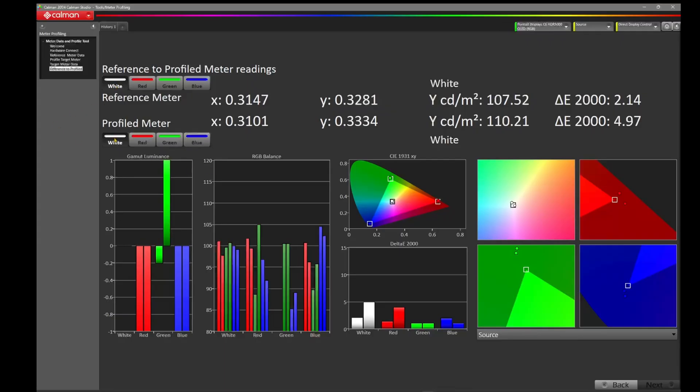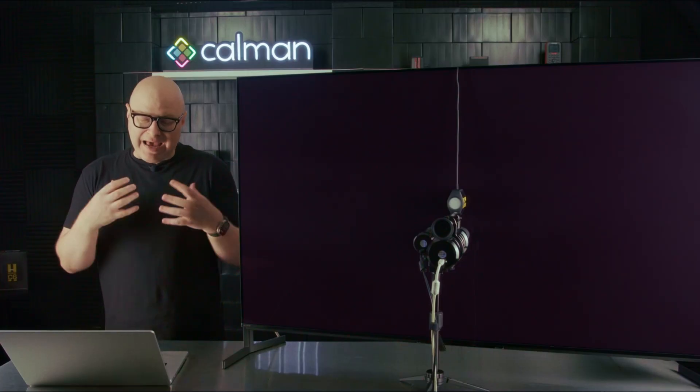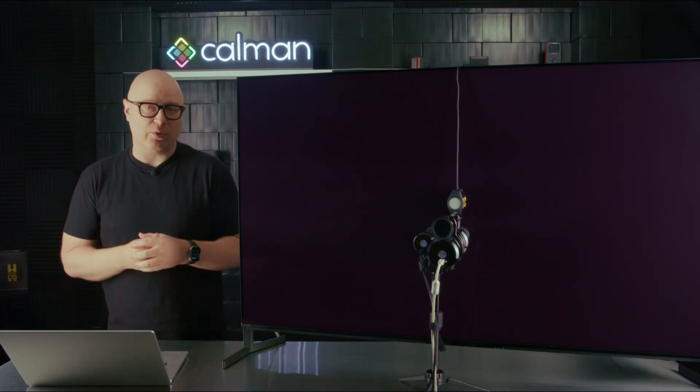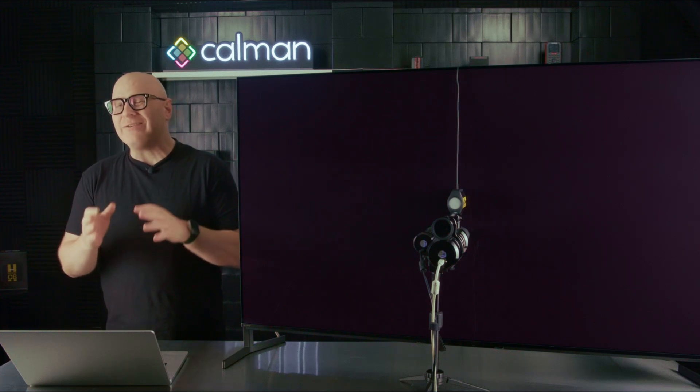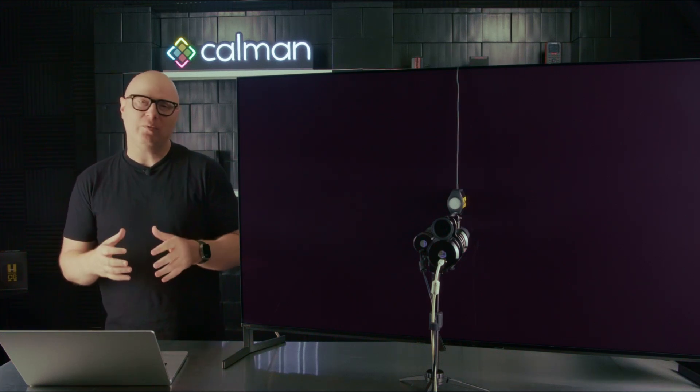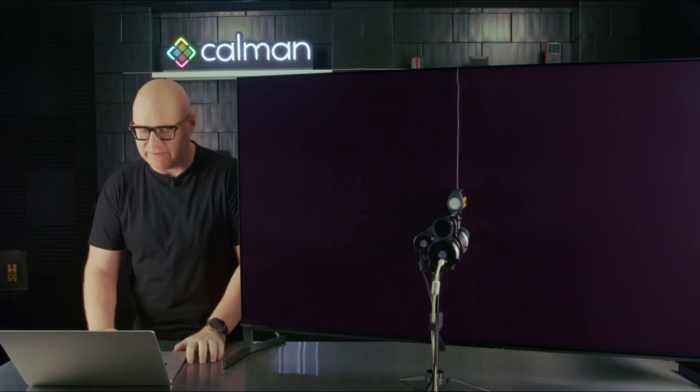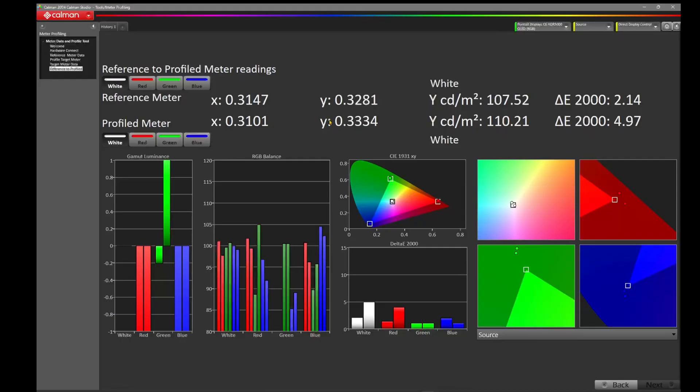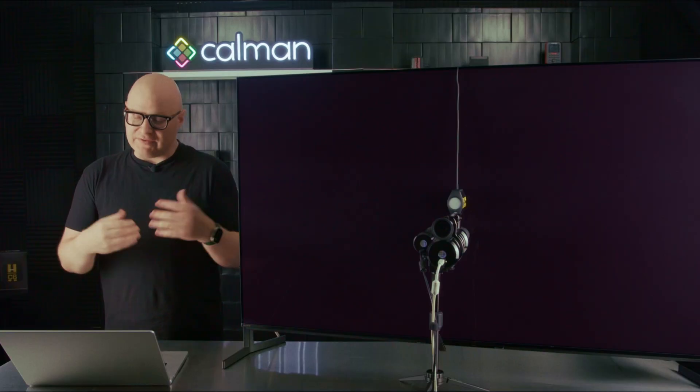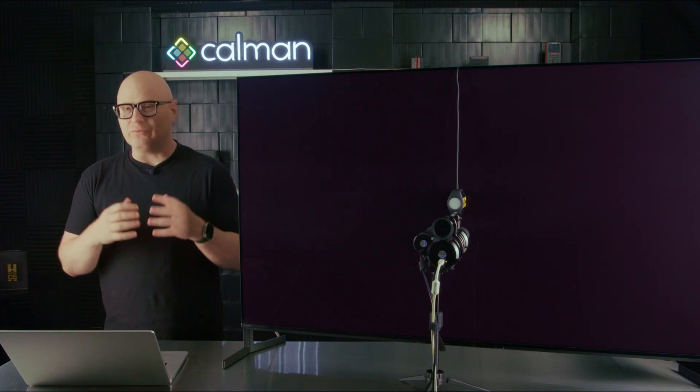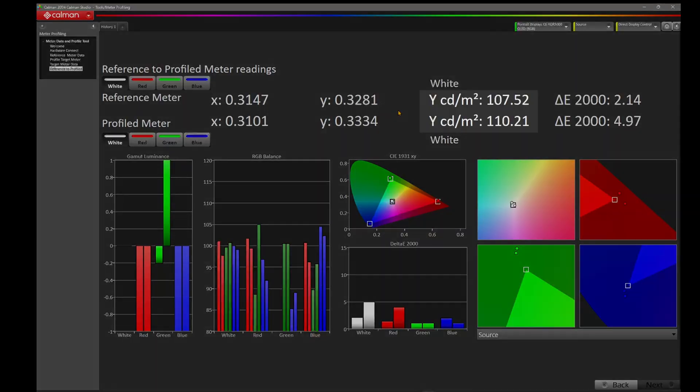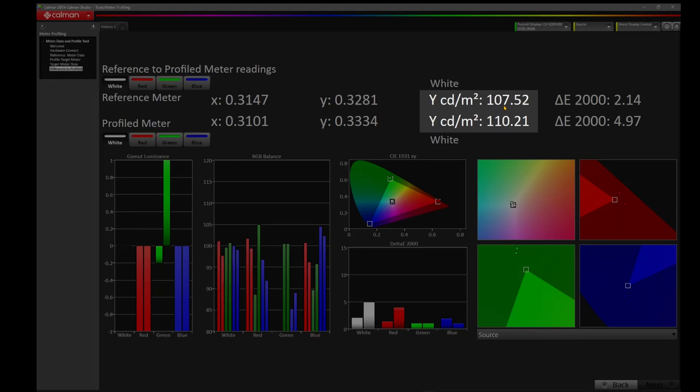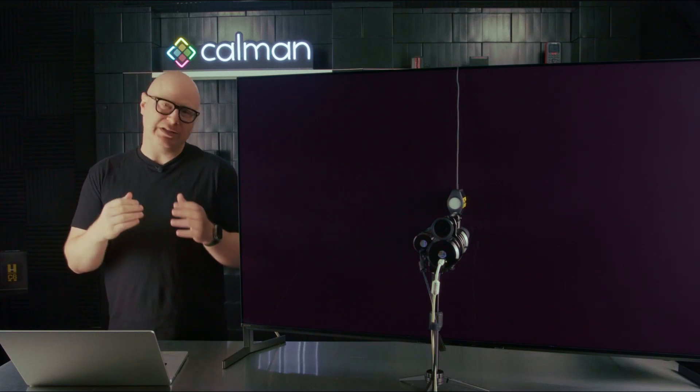Let's take a look at what this OLED RGB profile did here with the Sony A95L. If we click on white for both, we notice that the CR300 once again has that 0.3147 on the X, but we're now getting 0.3101. So we have an error of 0.0046. We're outside of that tolerance of the CR300. We're no longer within a reference range of that CR300. We look at Y, 0.3281, 0.3334. Once again, we're outside of that 0.003 tolerance I'd really like to be in. Looking at white, 107.52, 110.21. About a three-nit difference. Not the end of the world, but certainly not reference.